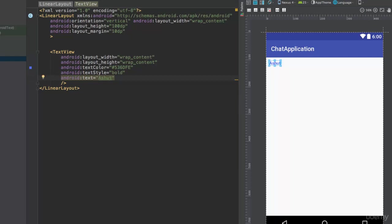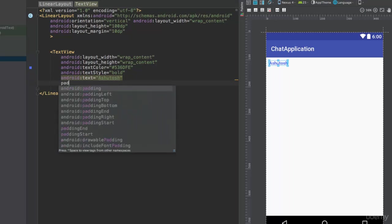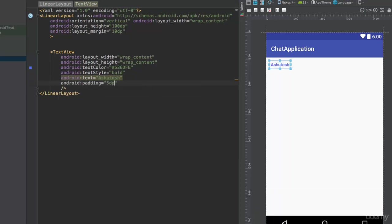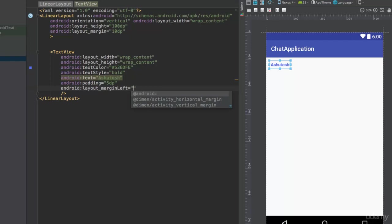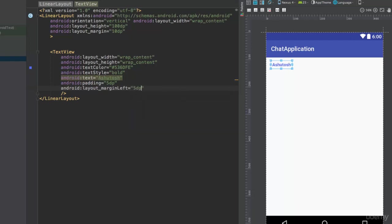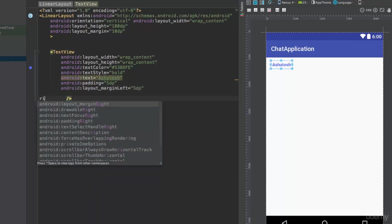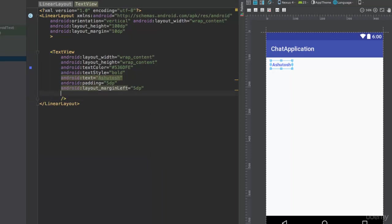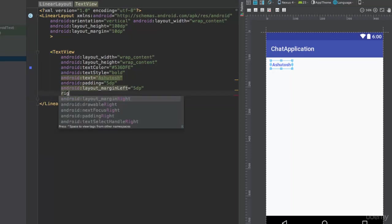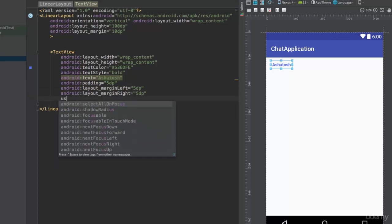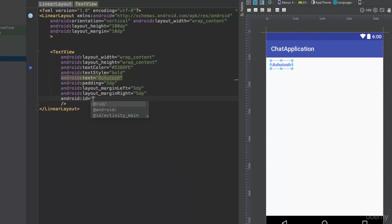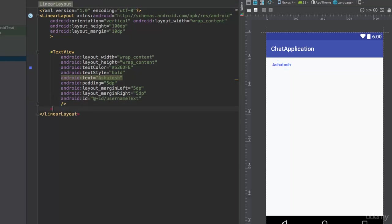For now, let's specify some placeholder text like 'My Name'. We'll add padding of 5dp, set layout_marginLeft to 5dp, and layout_marginRight to 5dp as well. Then let's set the ID for this TextView as 'username_text'.